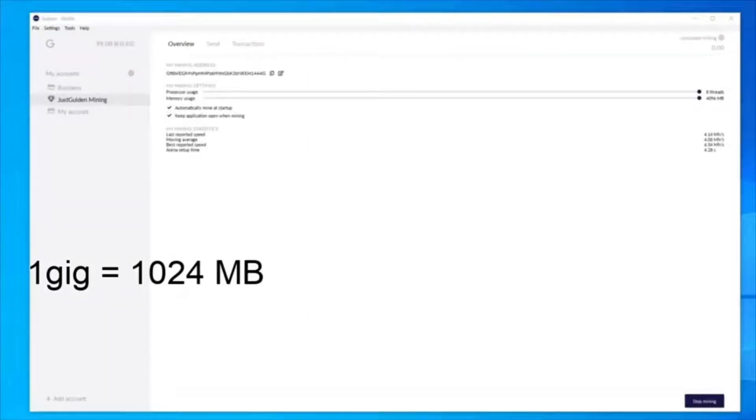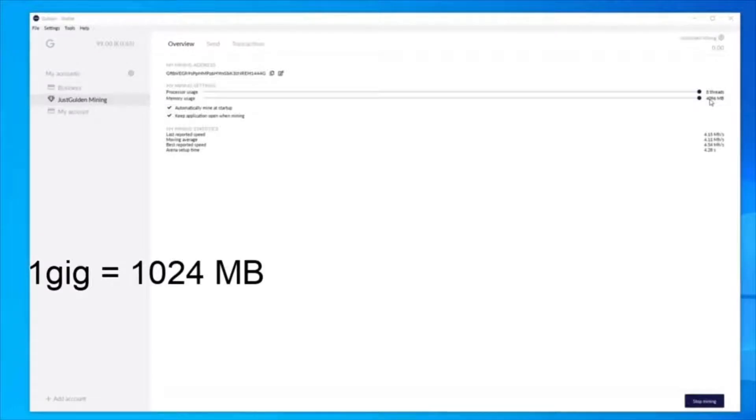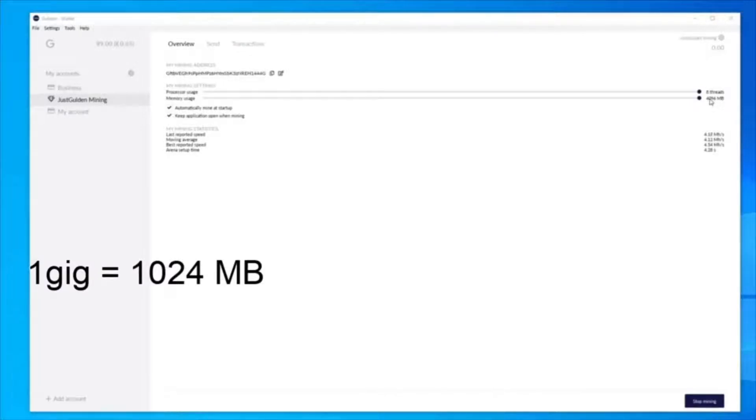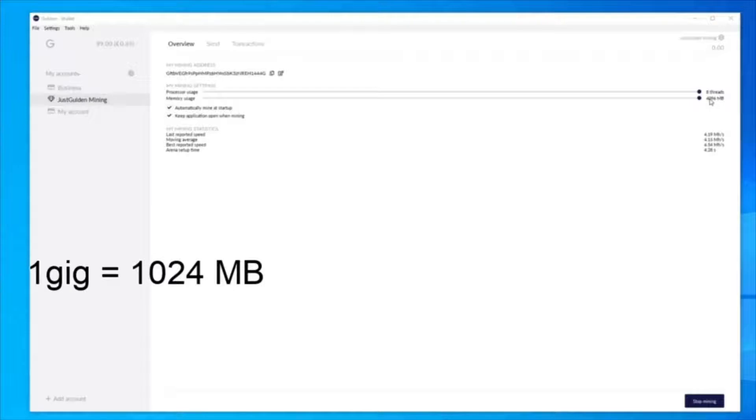So when I set my memory usage, I will use all four gigs. Since I have 32 gigs in total, I will be able to perform other tasks comfortably.